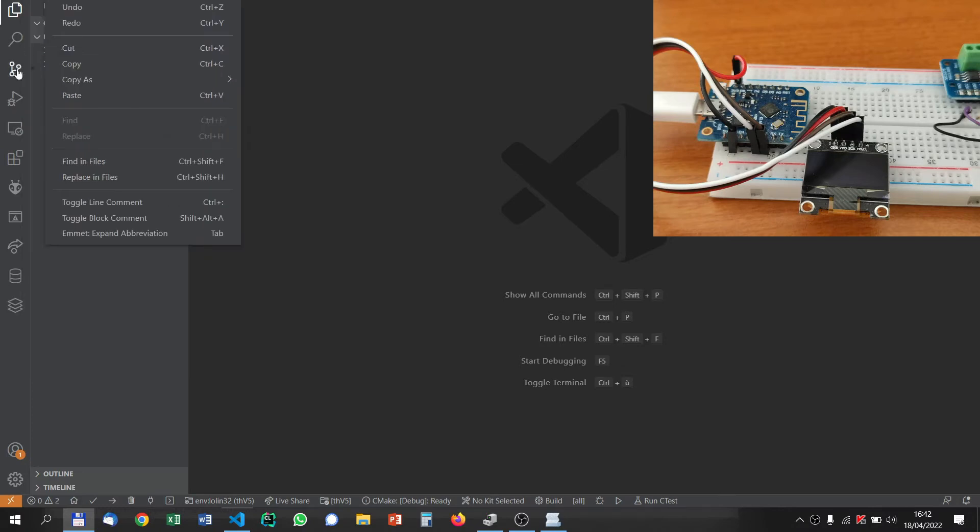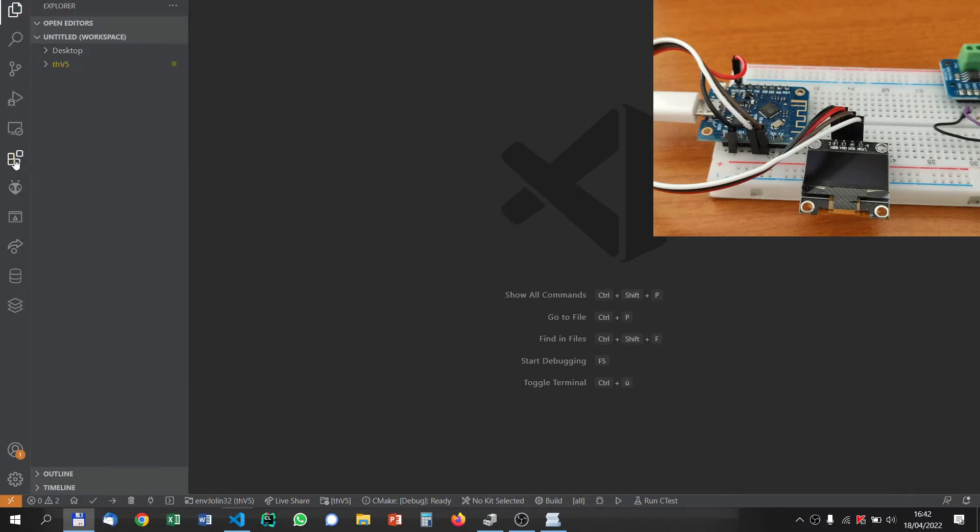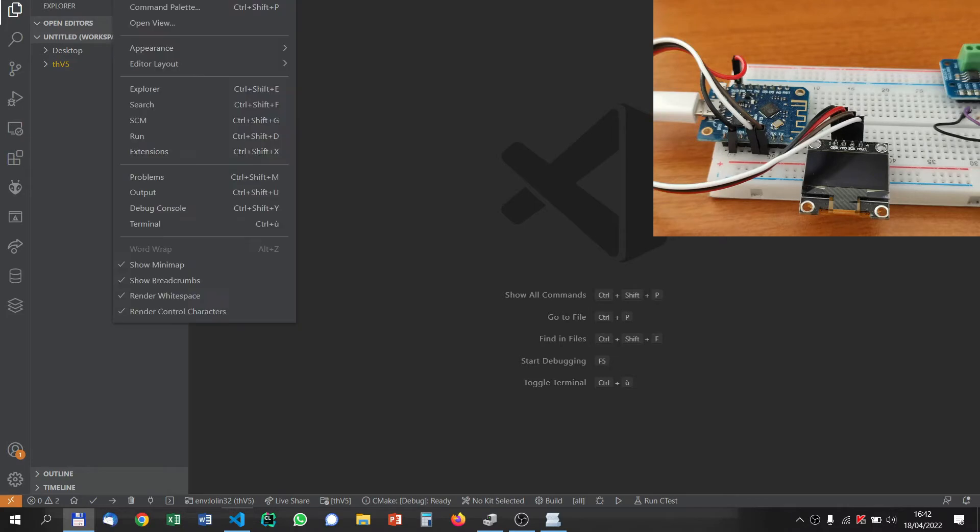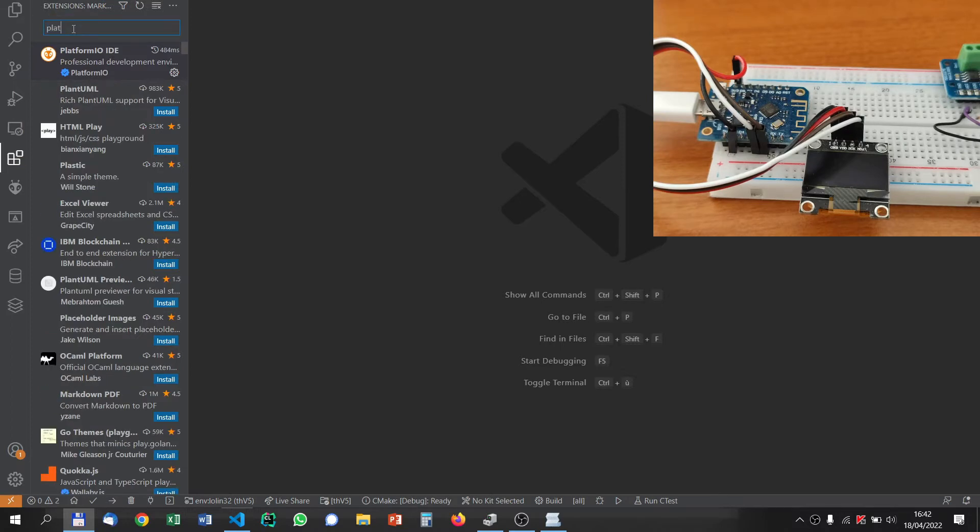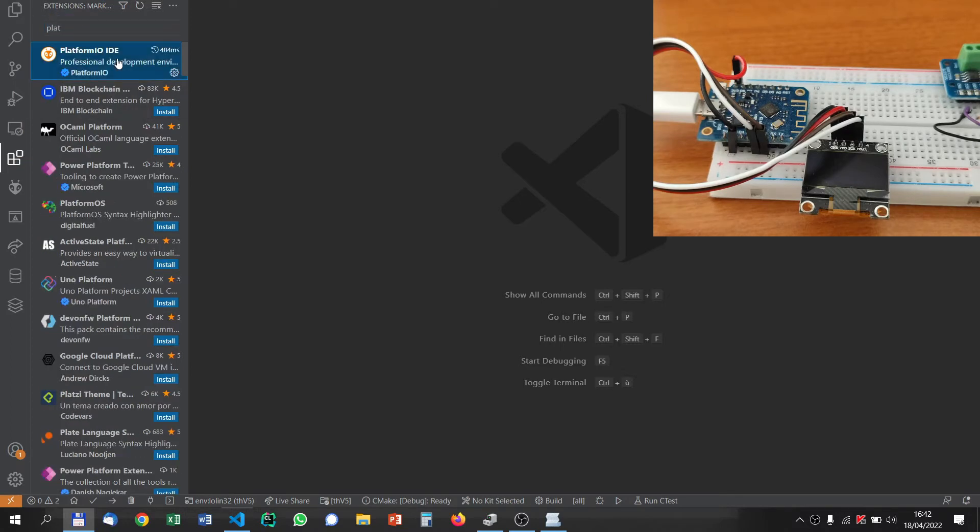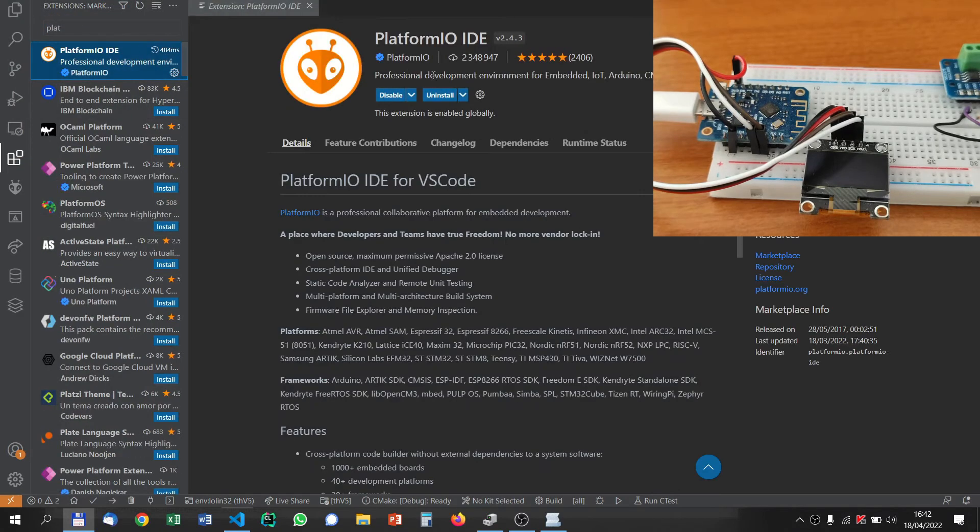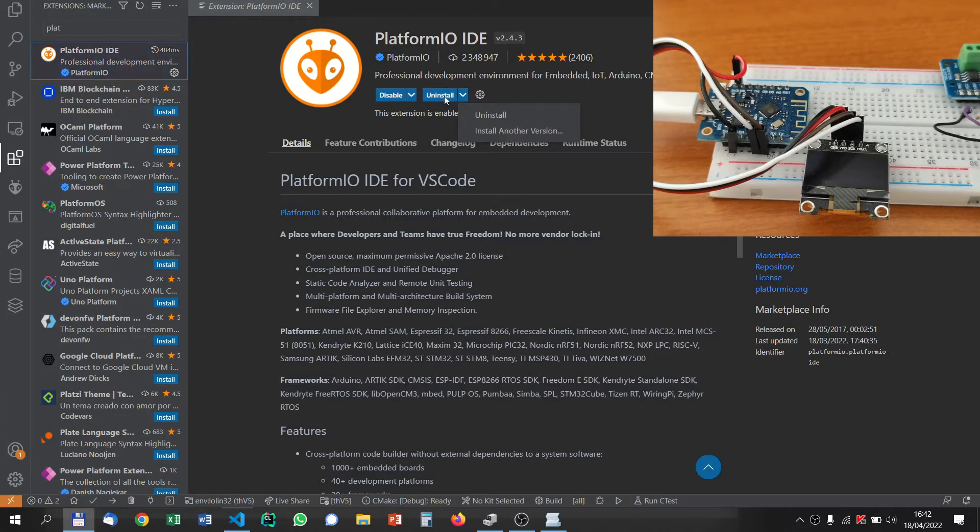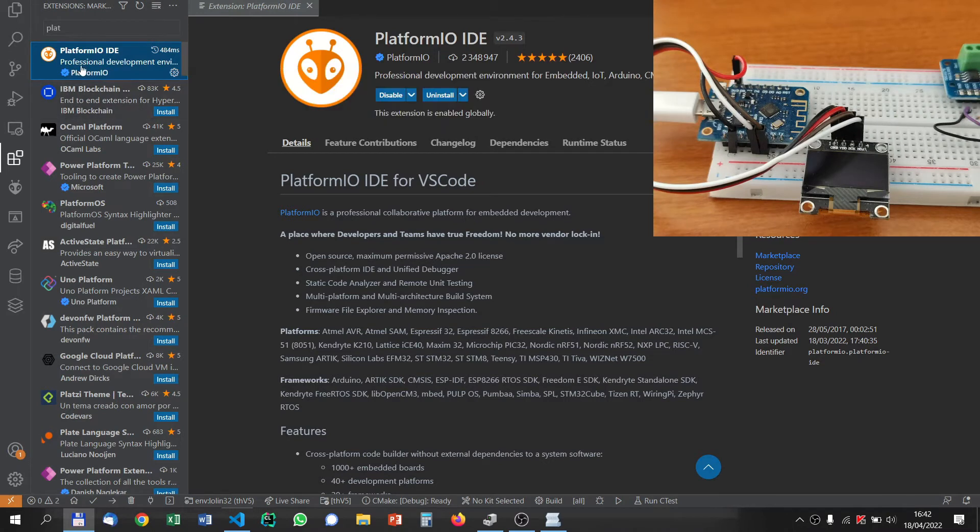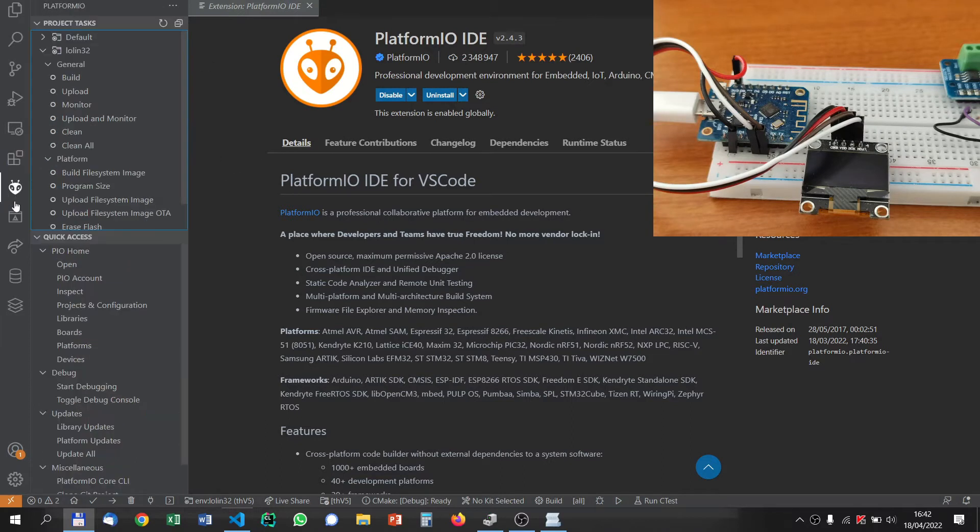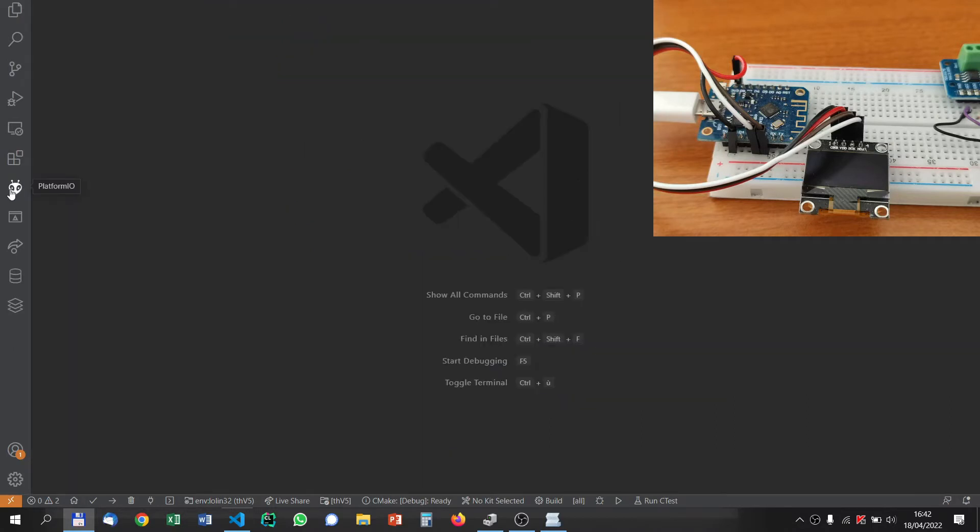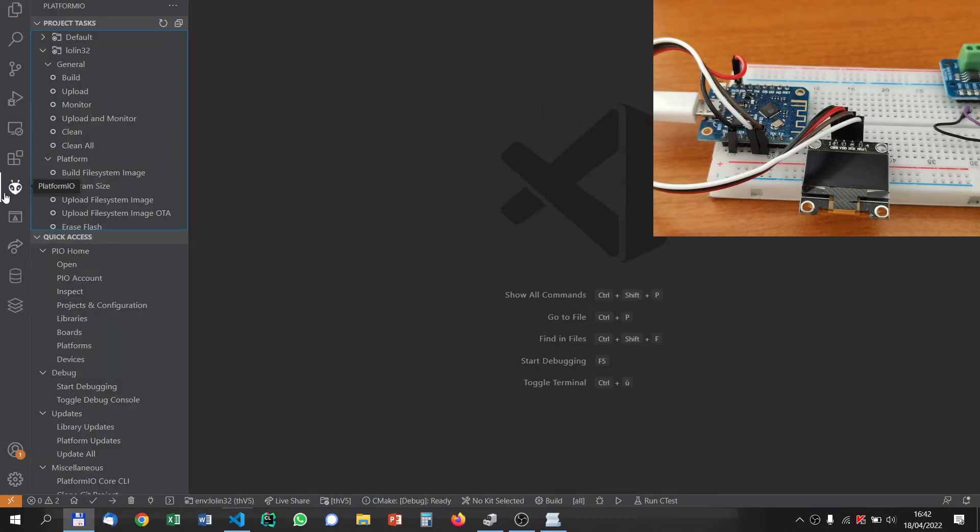The first plugin you can click on here is extensions, or you go to view extensions, and then you search for Platform.io. When you click on it, if it is not installed, you can click here to install it and it will be enabled. It will ask you to restart Visual Studio Code.